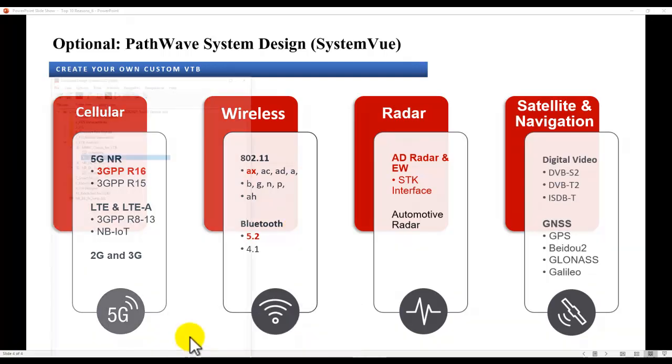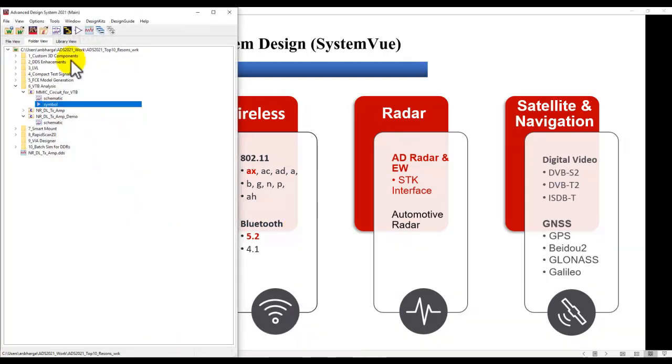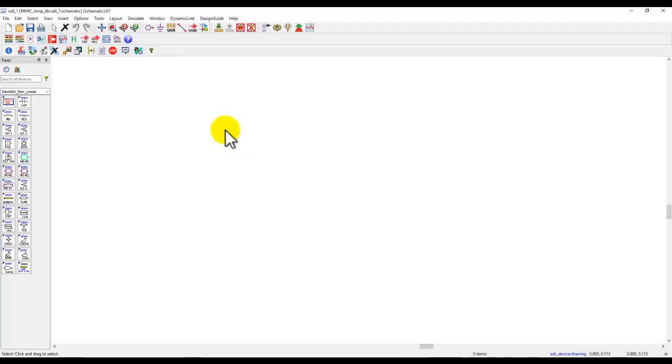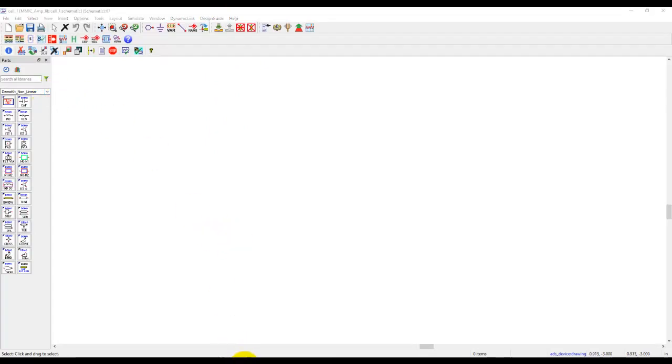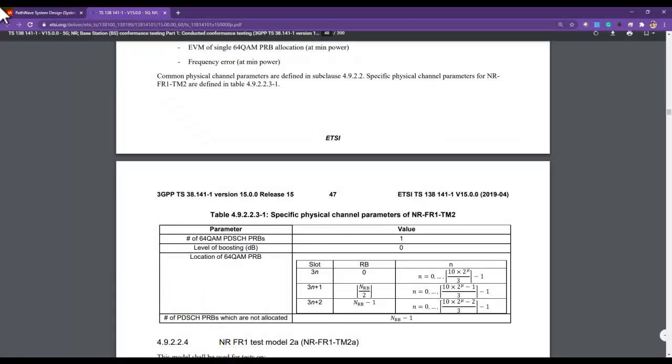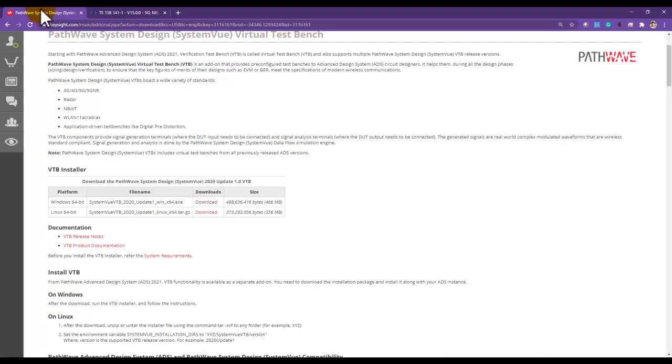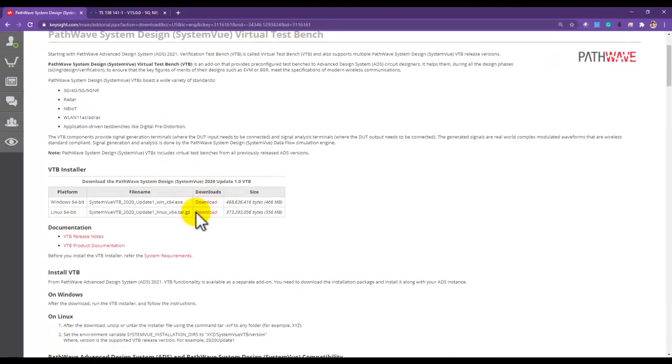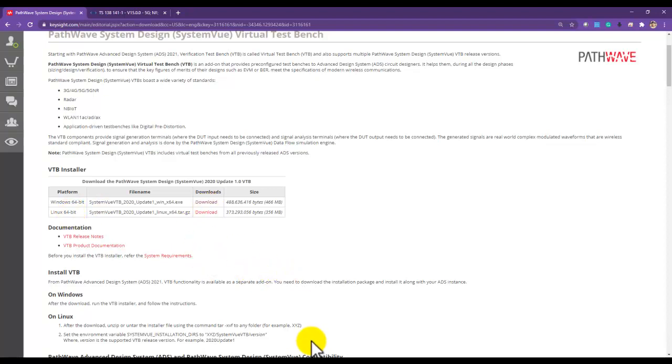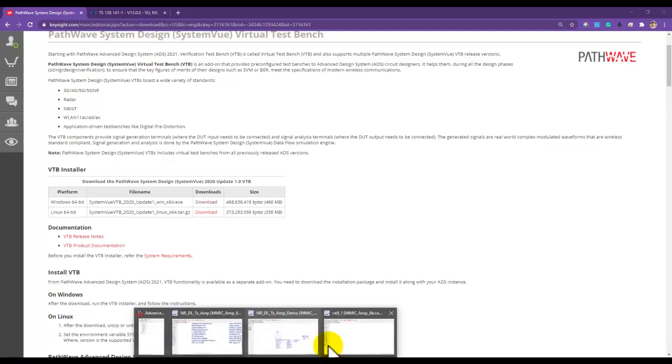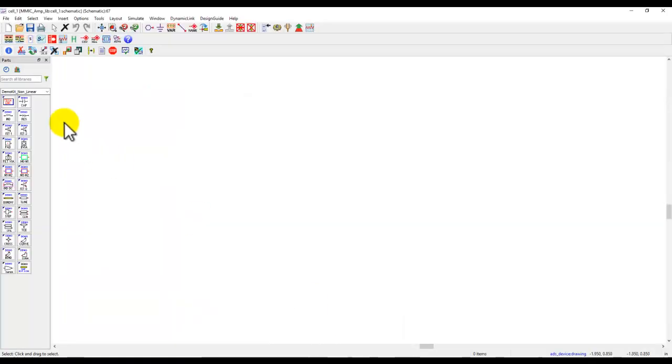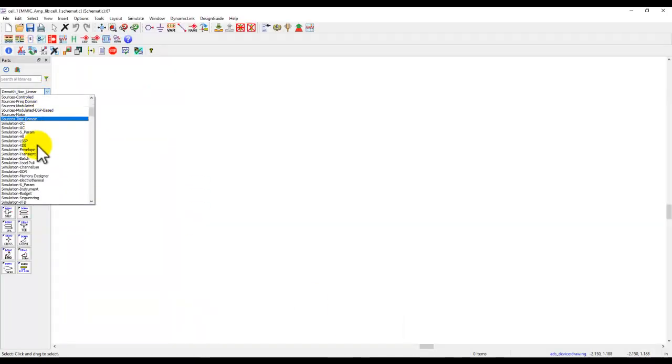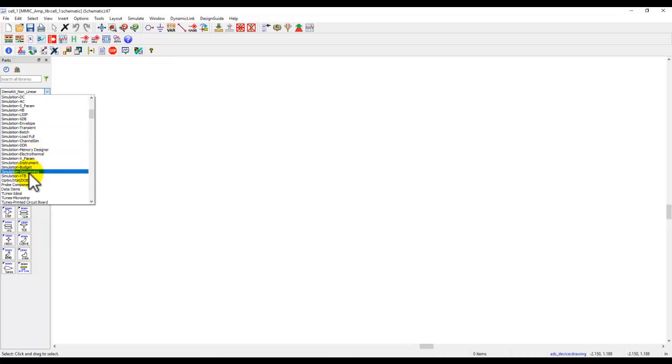So here in the ADS environment let's go ahead and create a new schematic, and on this schematic once I install the VTB package which is an add-on installation to ADS, and if you go to the ADS website and look for virtual test bench, you can download the suitable test bench for Windows or Linux and install it on top of your regular ADS installation. Once you do that you get access to a new library palette here called Simulation VTB.